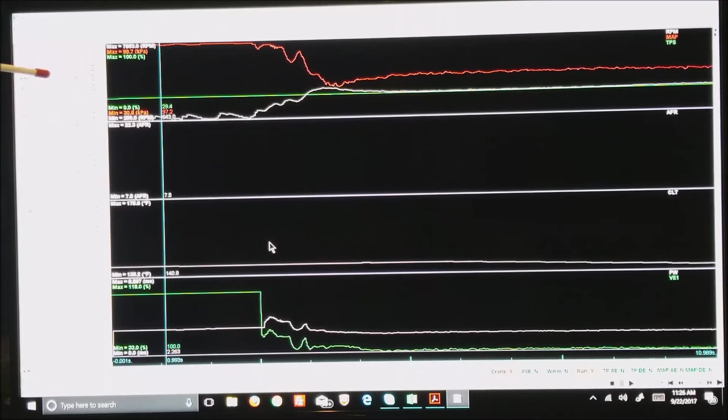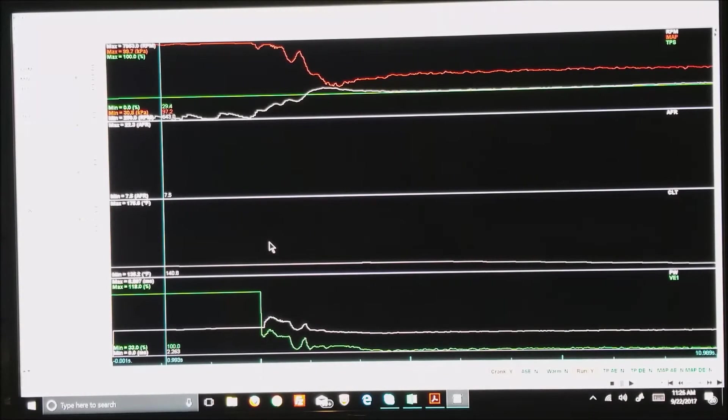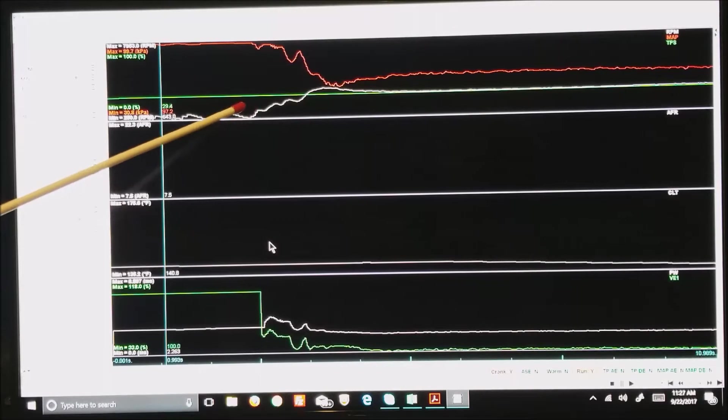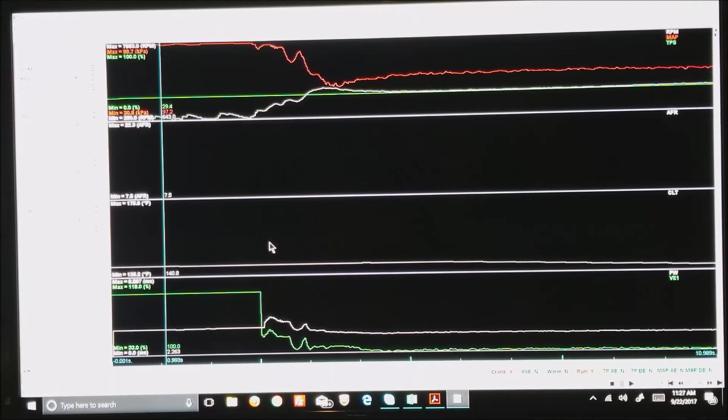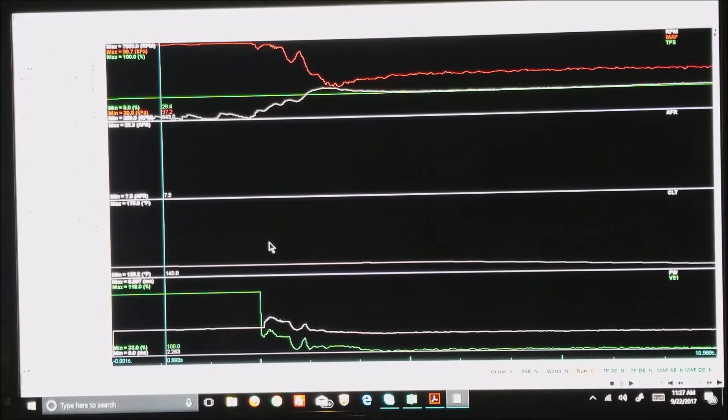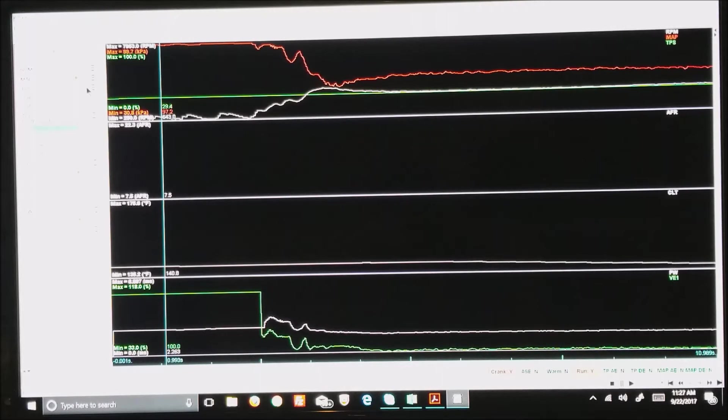The first graph from the top shows RPM, manifold air pressure, and TPS. You notice in this case TPS is a solid straight line. That is because this particular car does not run a TPS, so I'm going to hit the tag down and hit the space bar and that makes that go away.